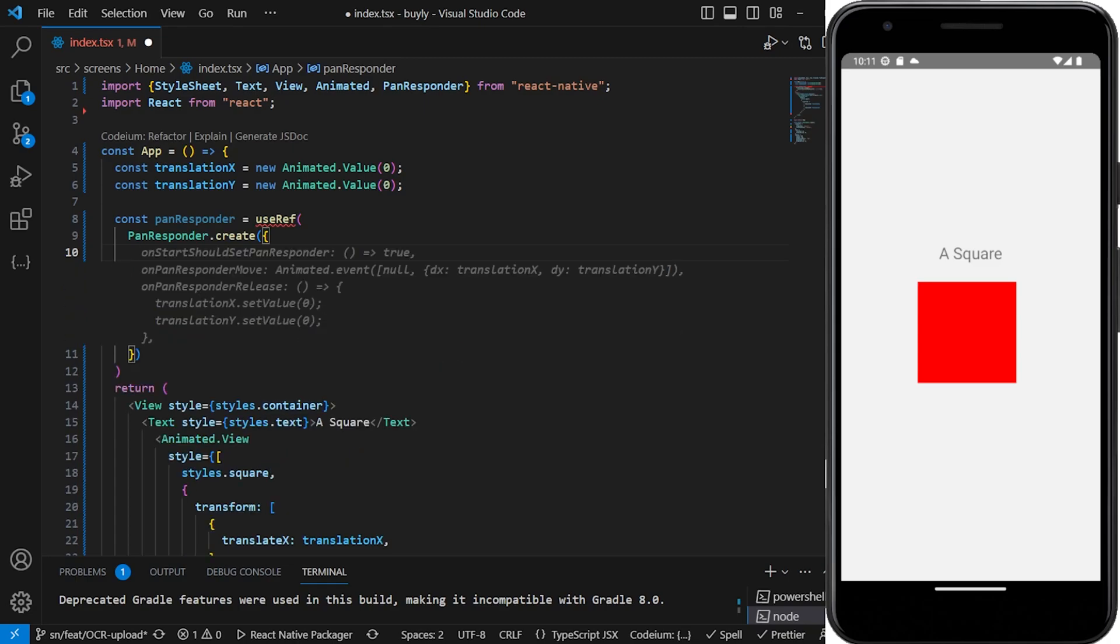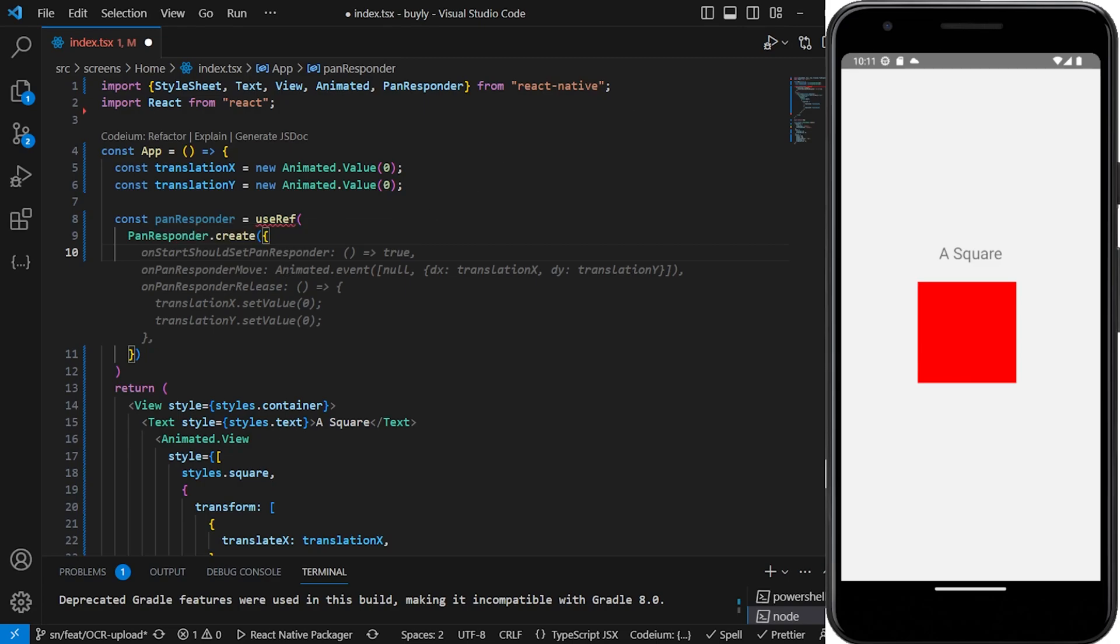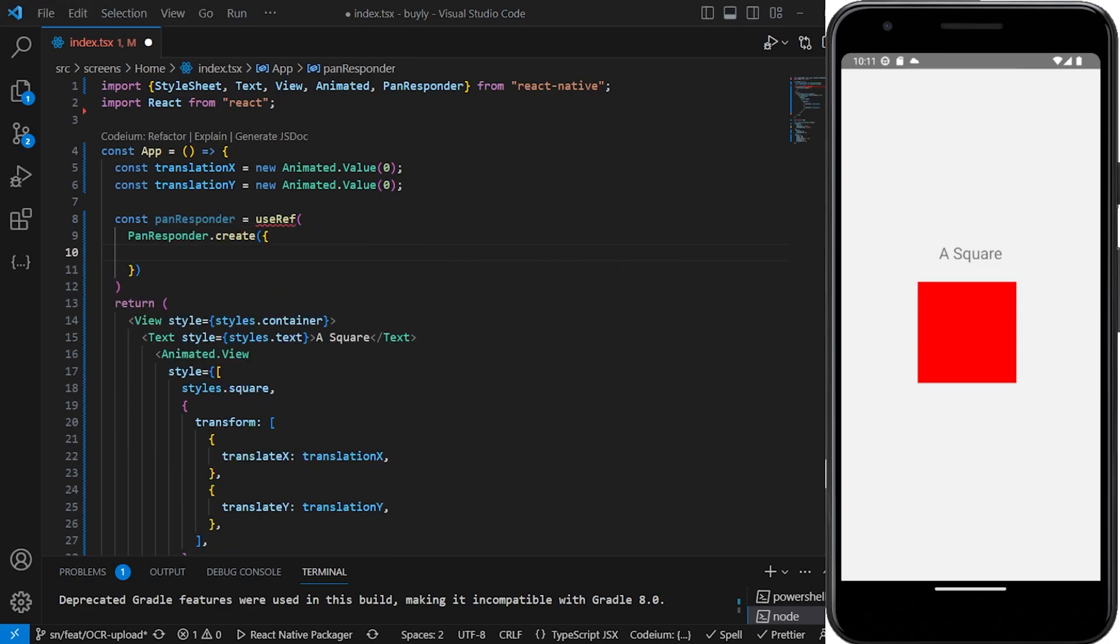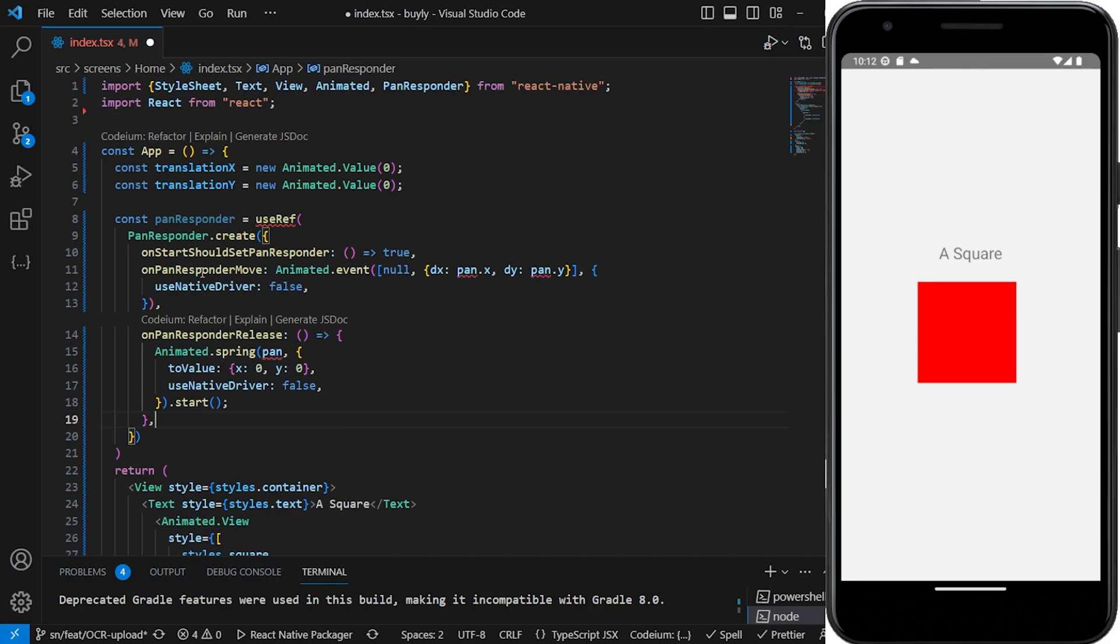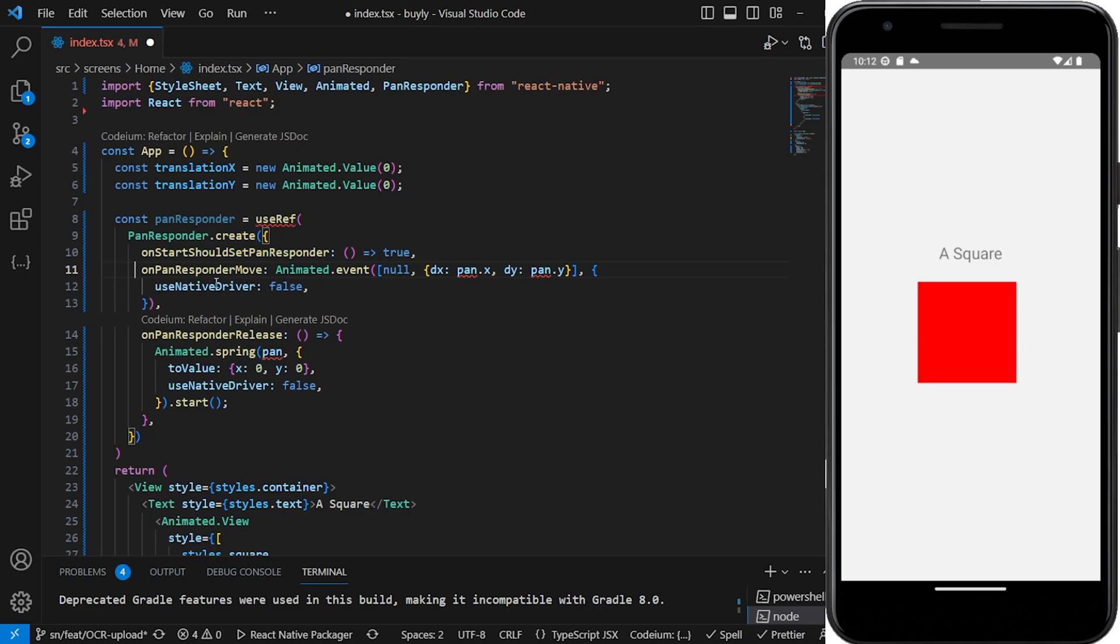So that's how we're going to set the pan responder. Then here we are going to do a couple of things. The first one is the onStartShouldSetPanResponder - we'll set that to true. And then on PanResponderMove we want to animate starting off from the initial values that we have.